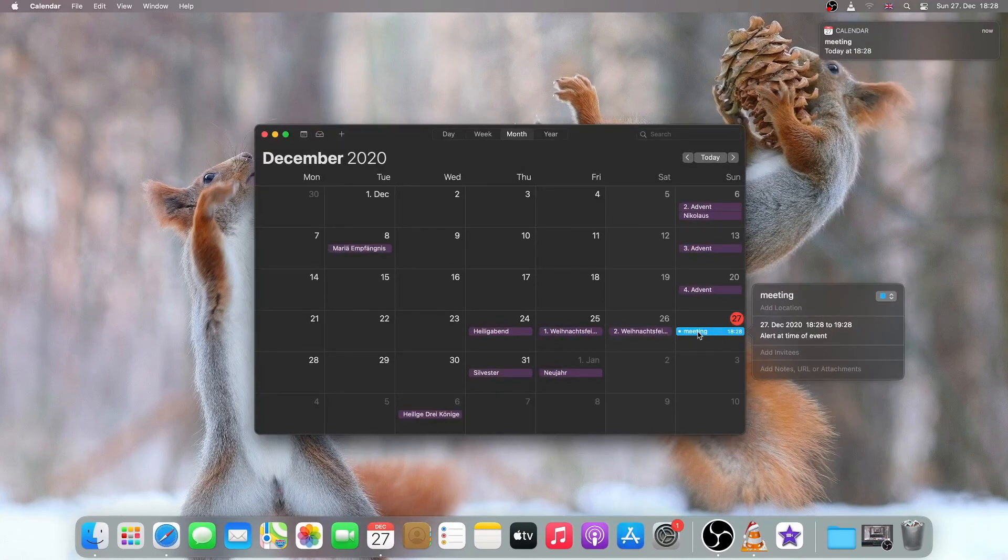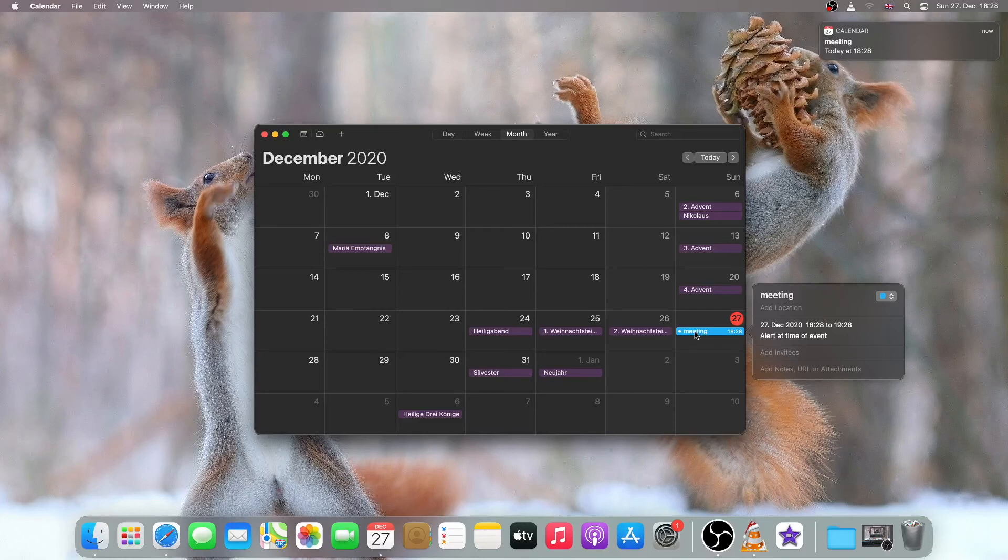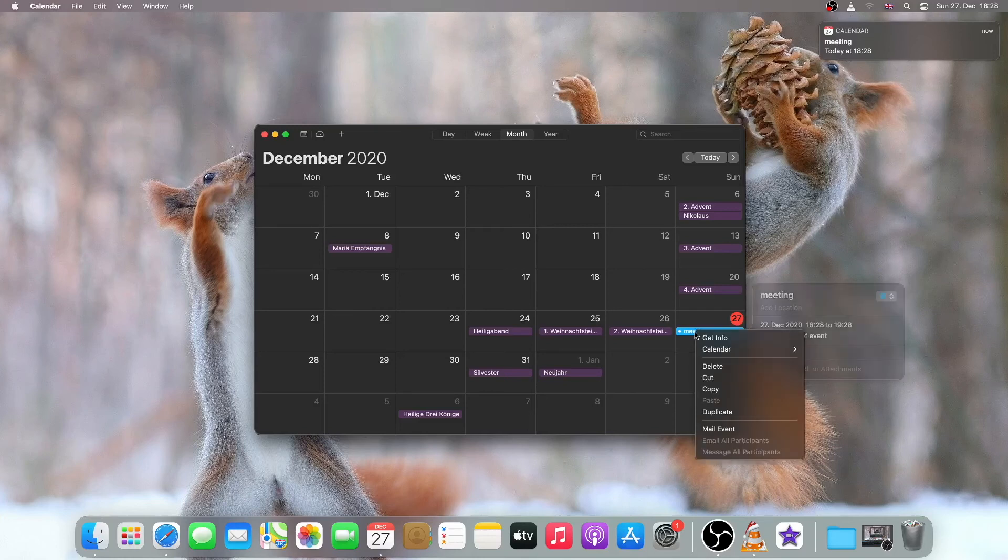I can also delete the alarm if I don't need it anymore. Just right-click it and click on Delete.